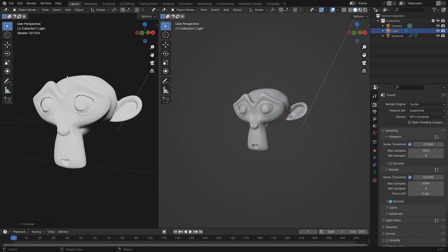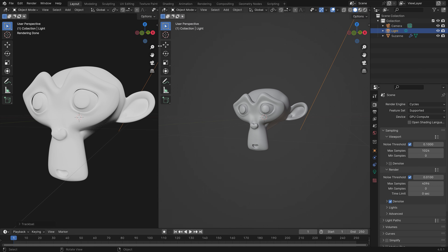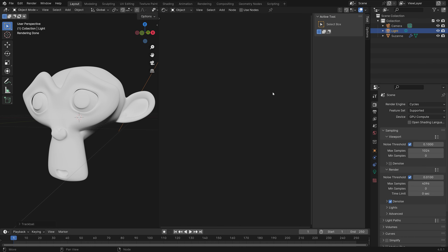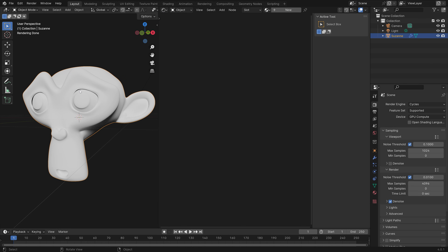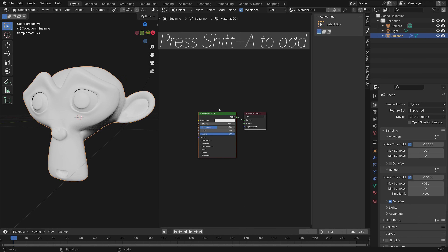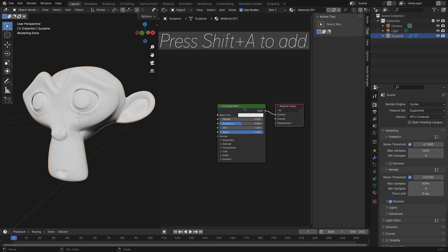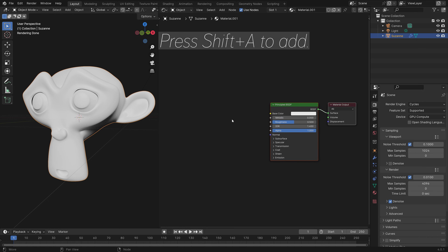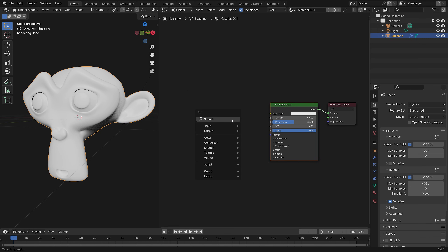Then we can open a new window by dragging the top right corner, and go into the Shader Editor. Select the monkey, and add a new material. Then you can press Shift-A to add a new node.